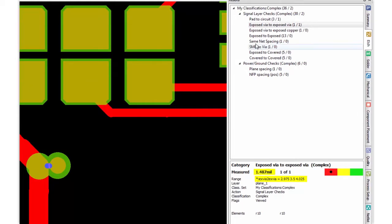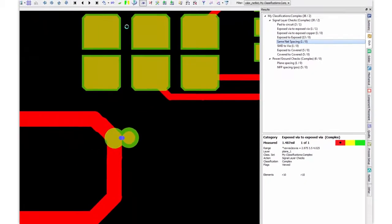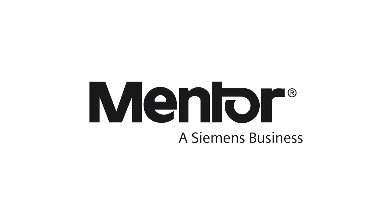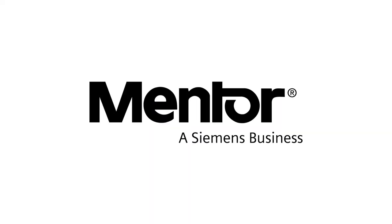So once you're happy with your constraint set, you're ready to add it to your standard process and apply it to other designs. I hope you found this demo informative, and if you have any additional questions, please contact Mentor, and we'll be happy to answer your questions. Thank you.